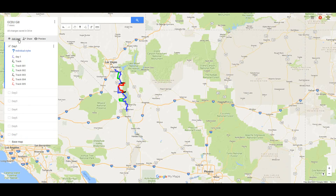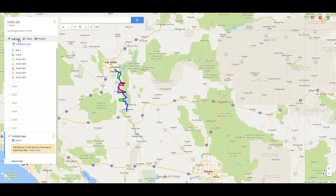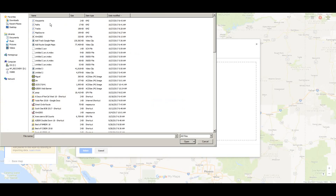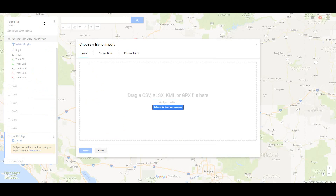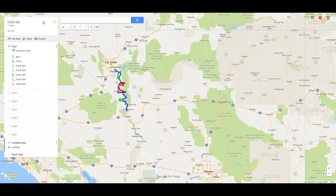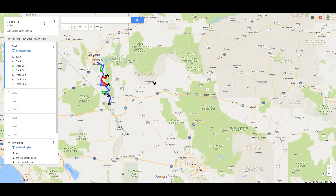To import the waypoints, it's the same sort of deal. We're saying 'Add Layer,' we're going to say 'Import' and select the file — it's a KML file again with the waypoints. And that should populate it. It's already called 'waypoints' here, so we won't rename it.